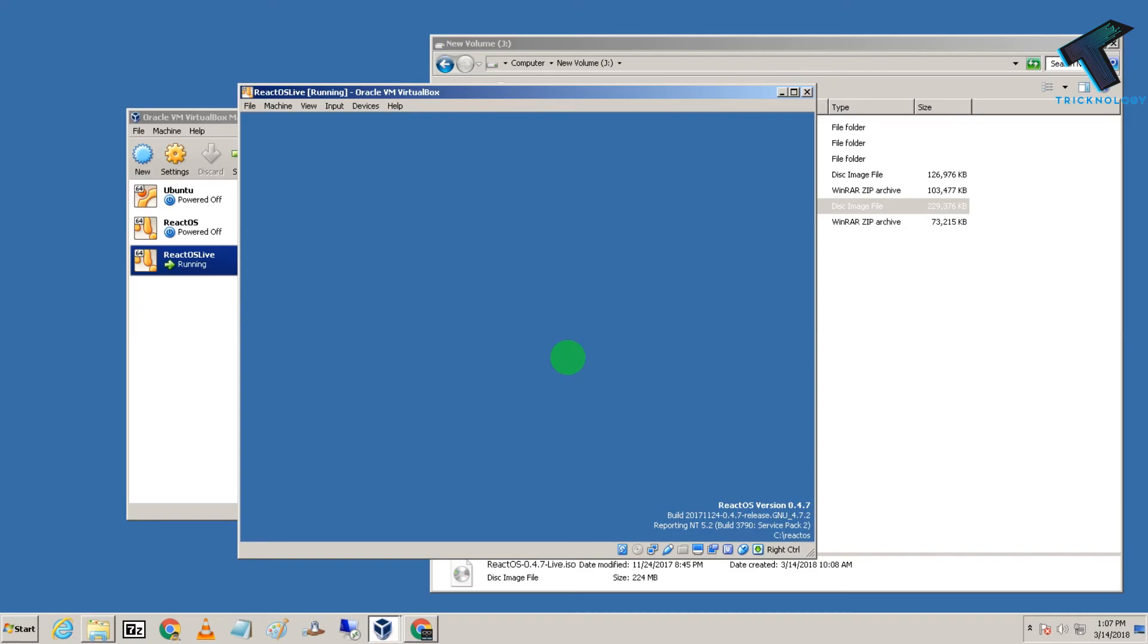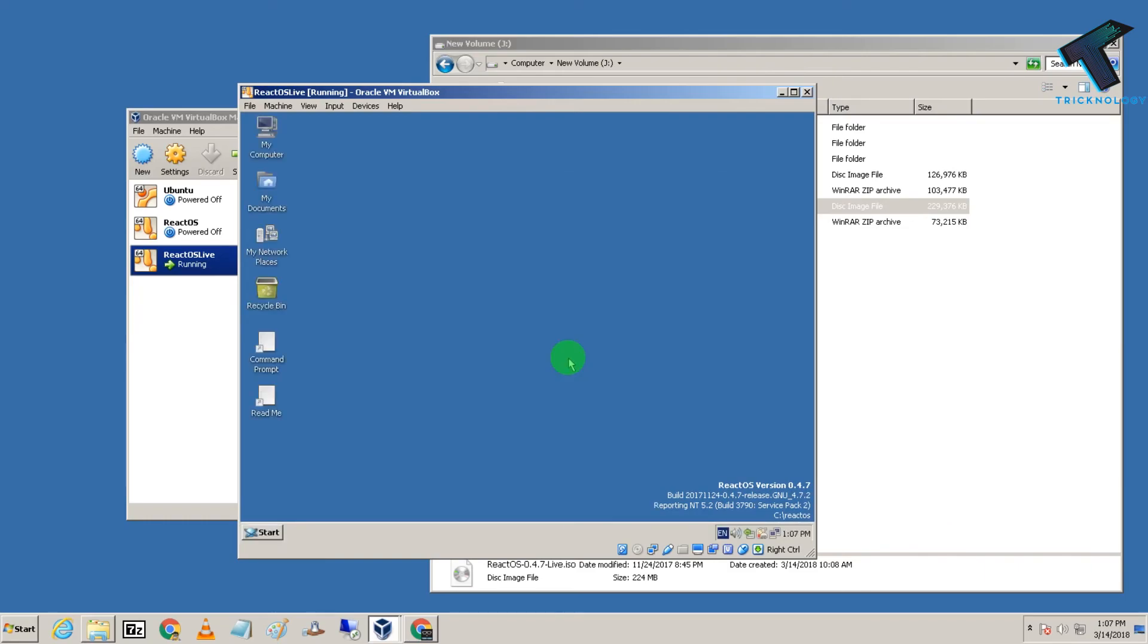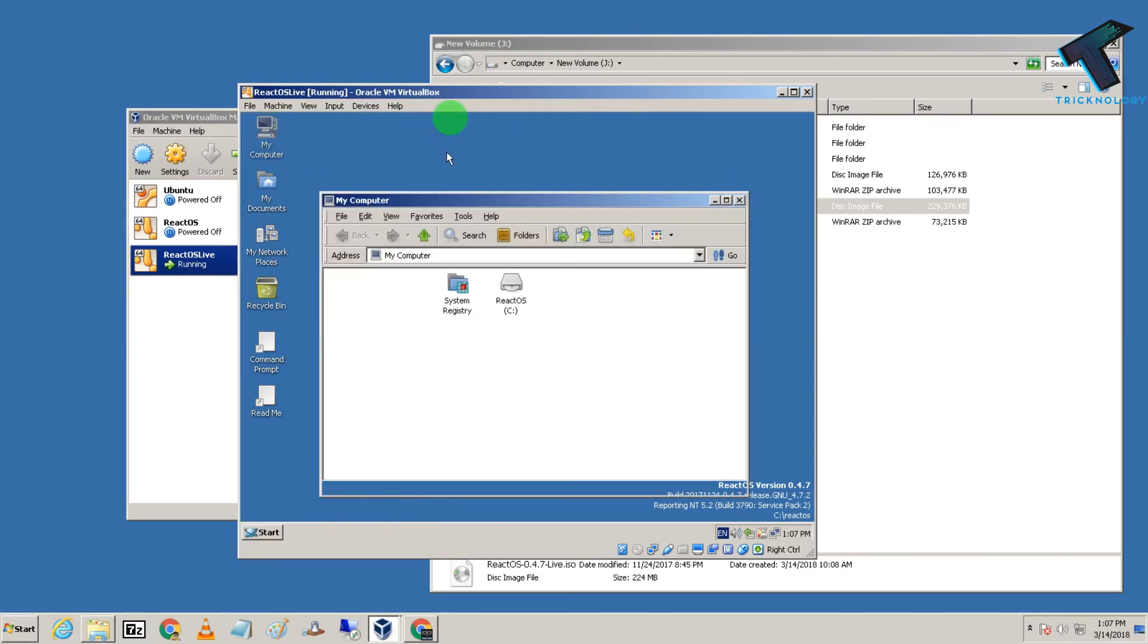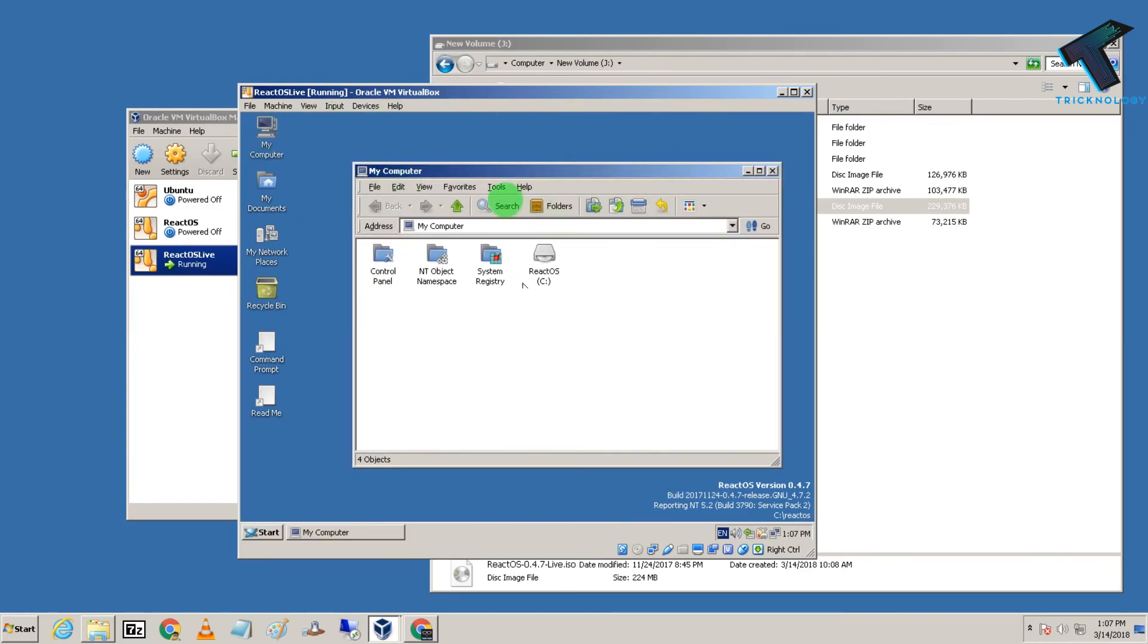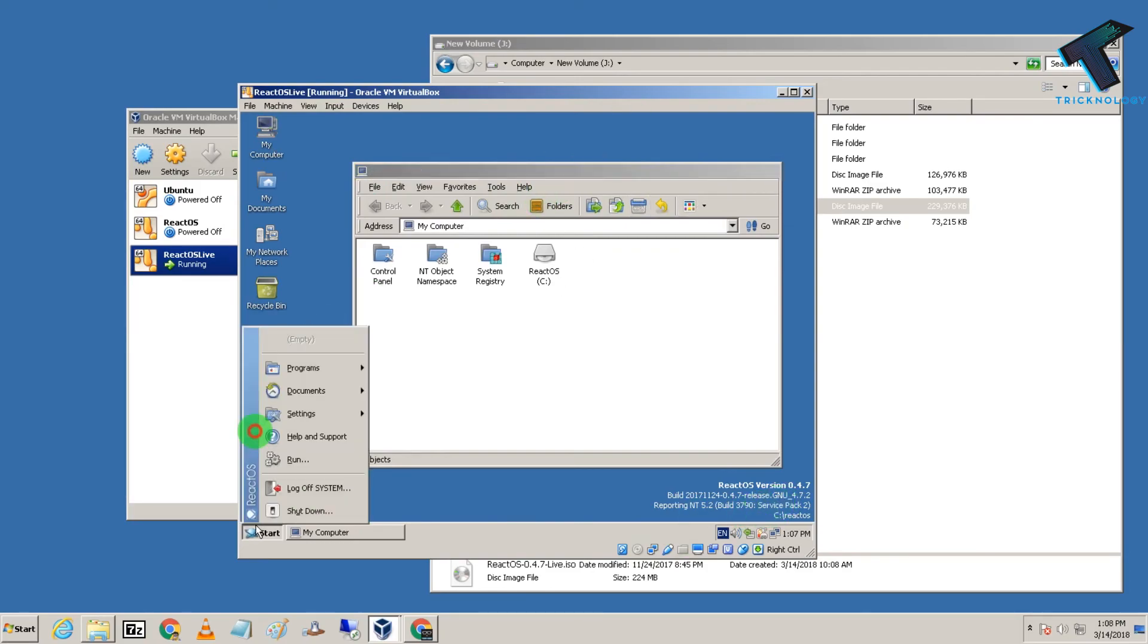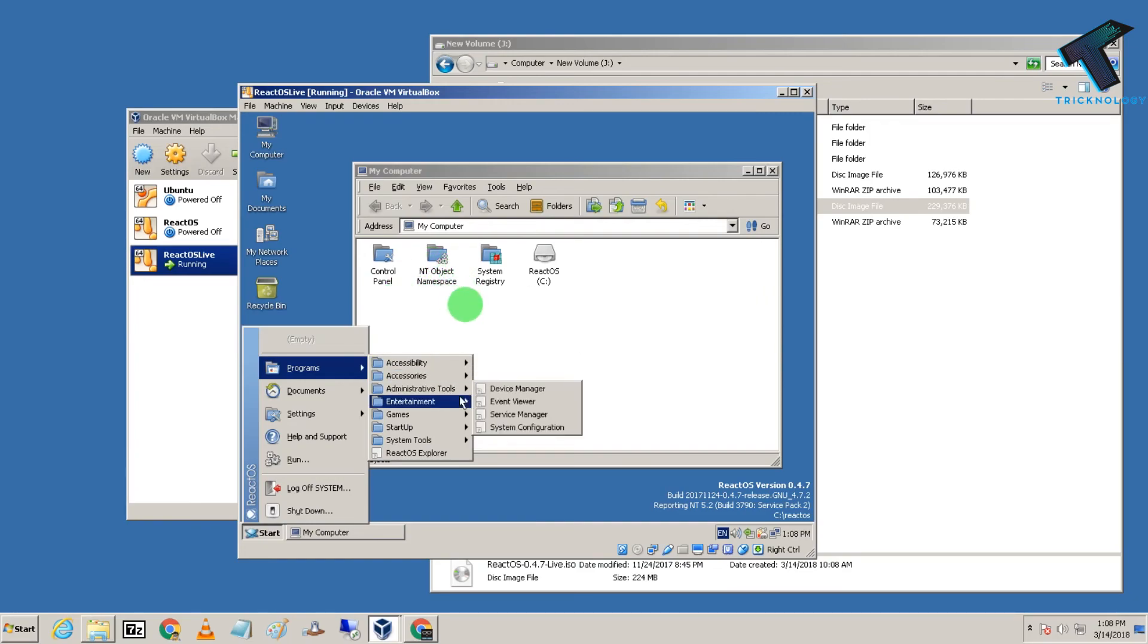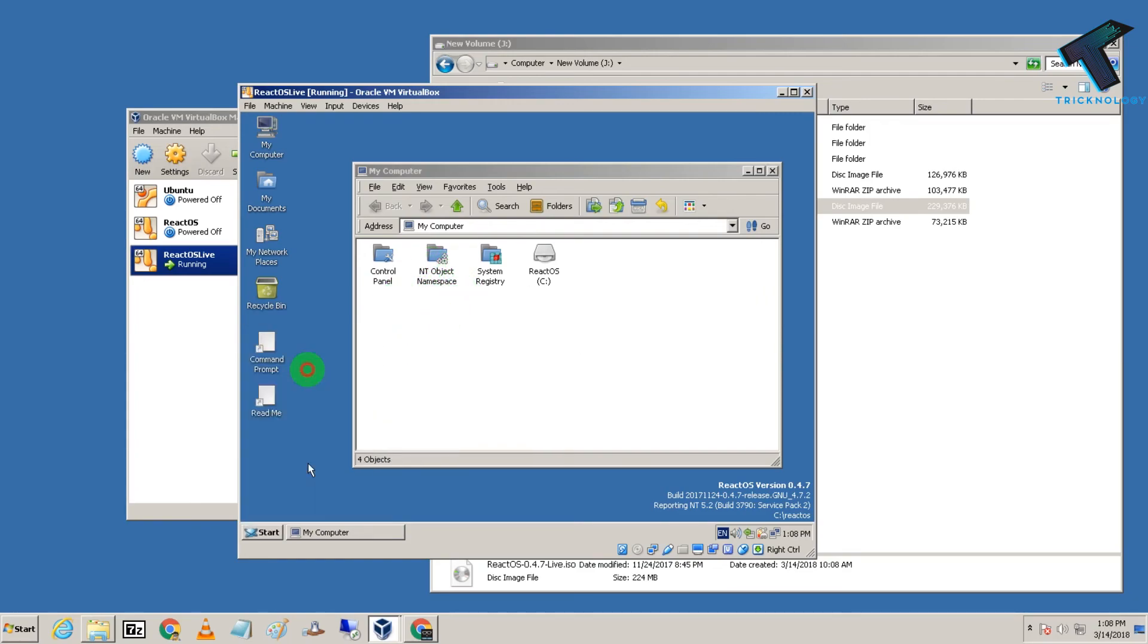As you can see, the interface looks almost like Windows. The desktop, Program Files, Accessories, and everything runs similarly to a Windows computer. I hope this video is helpful for you.